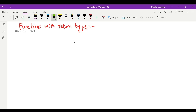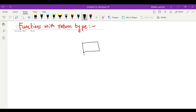Hi everyone. In this video, we will see functions in Python with a return type. First of all, what is a function? A function is a block of code which is run when we call it.